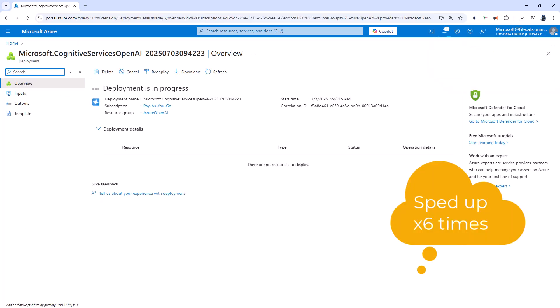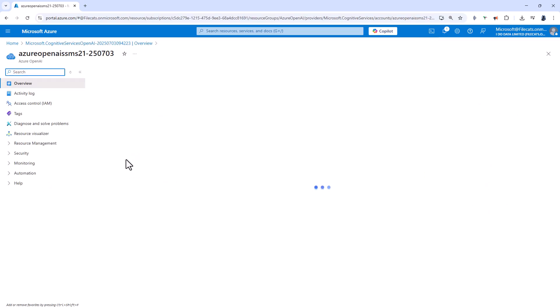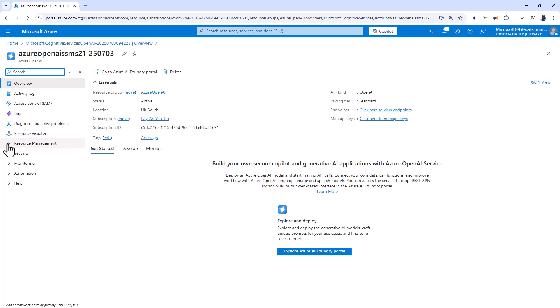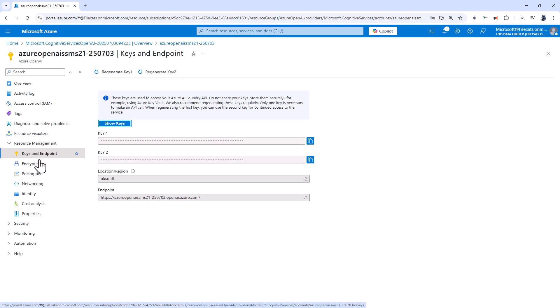This will just take a few seconds. And now you can see deployment is complete. So I'm going to click on go to resource. In the resource, I'm going to expand resource manager and select keys and endpoint.